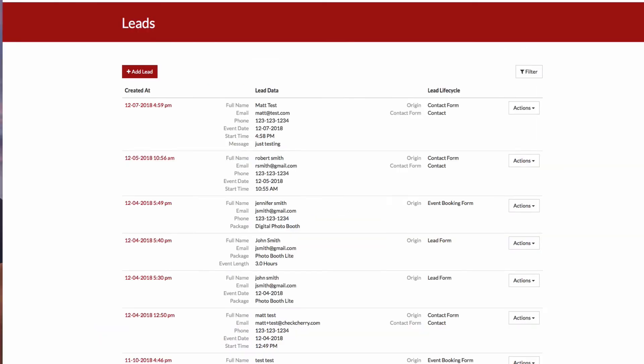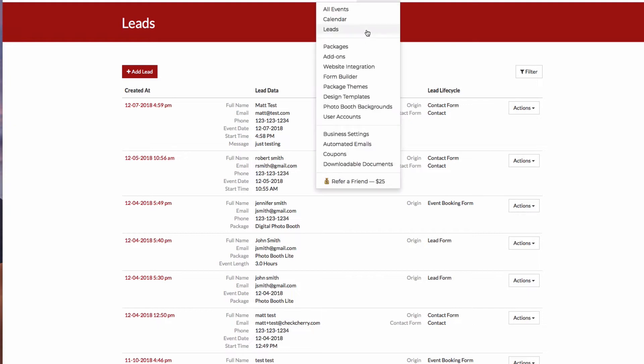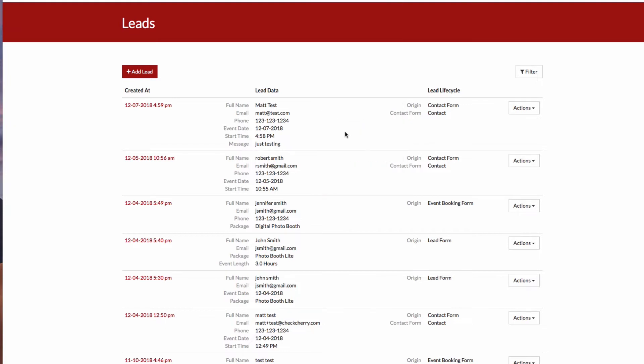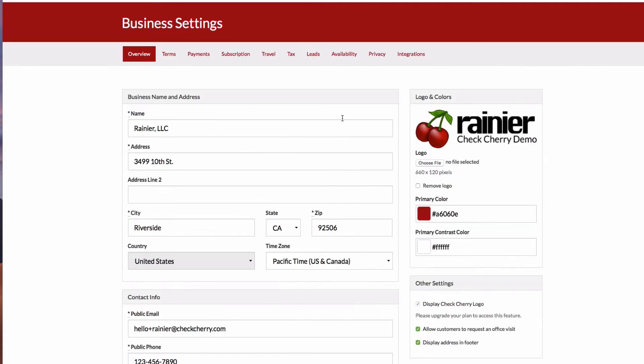So let's take a look at how we can create these contact forms and embed them in our website. So let's go to manage, business settings, and leads.